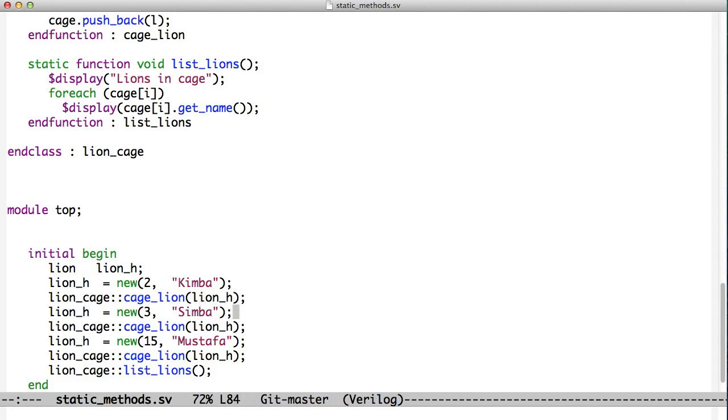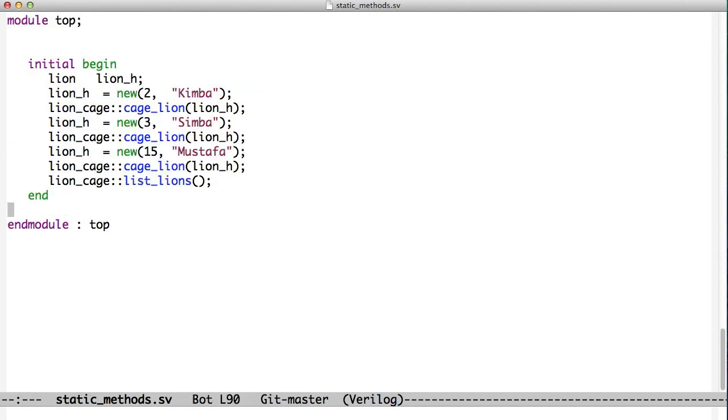We make a new Simba, we put Simba in the cage. We make a new lion named Mustafa, we put Mustafa in the cage. And now when we do listLions, they all get printed out to the screen. And the user here didn't have to know about forEach functions or SystemVerilog queues or any of the functions associated with those.